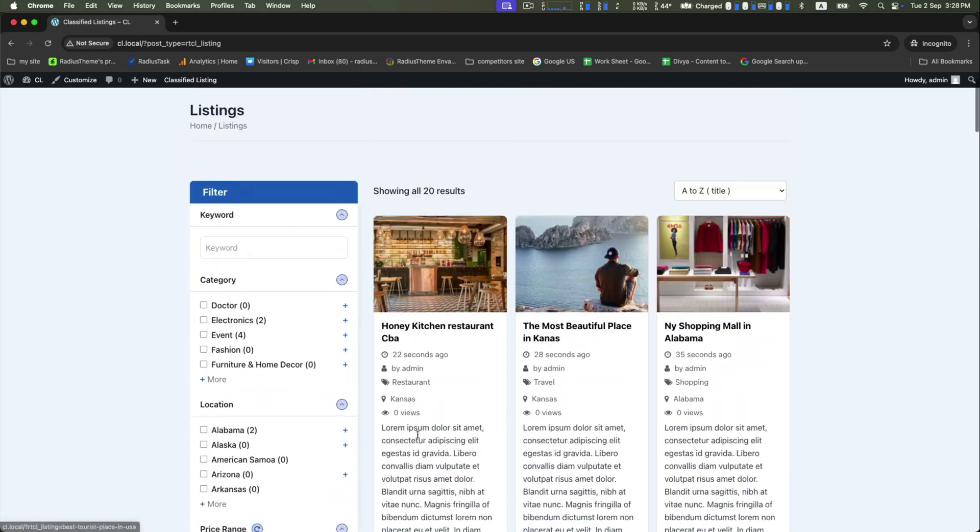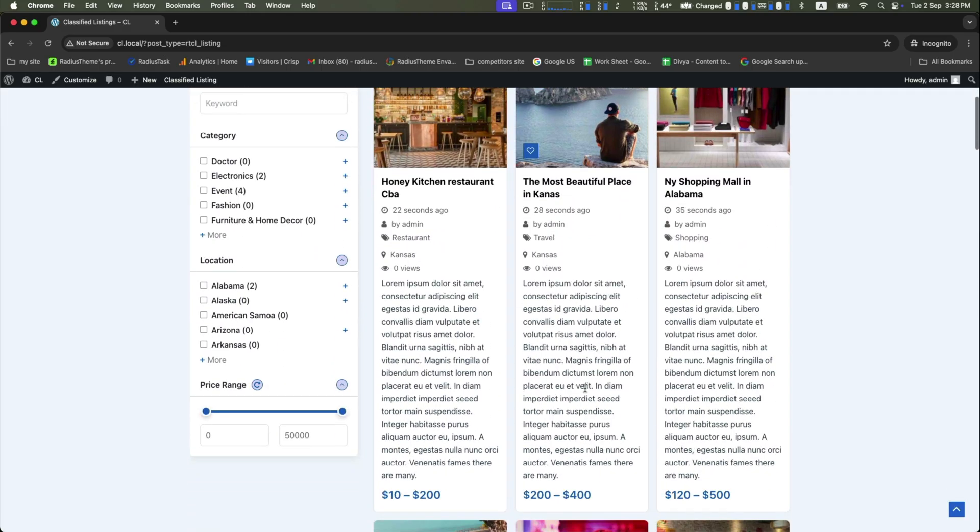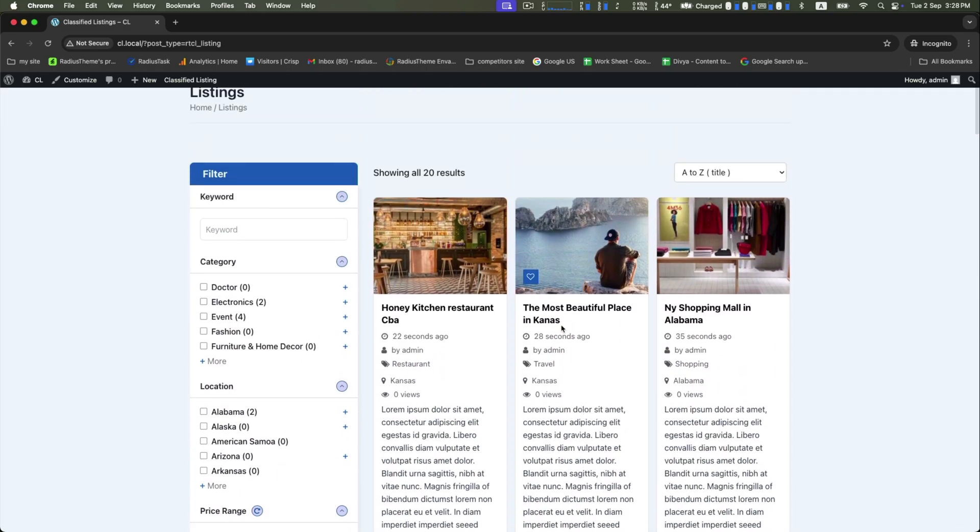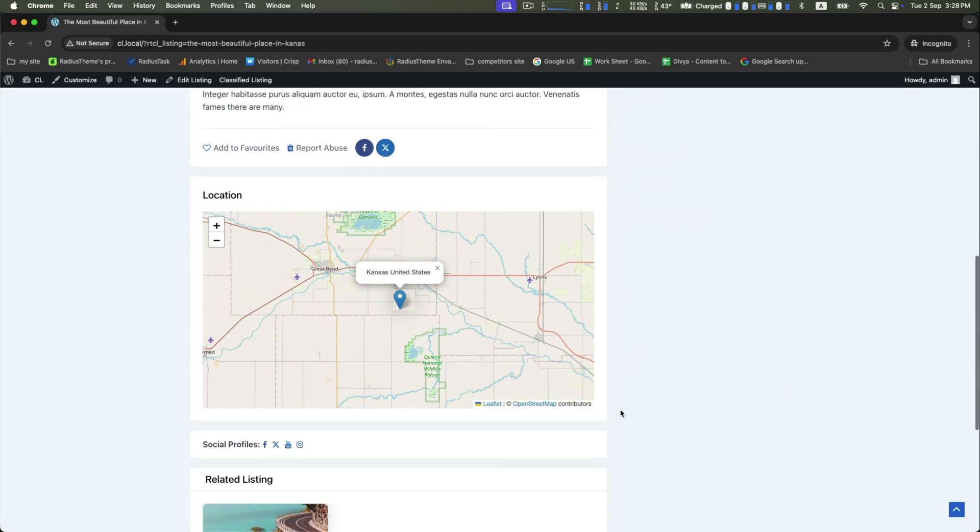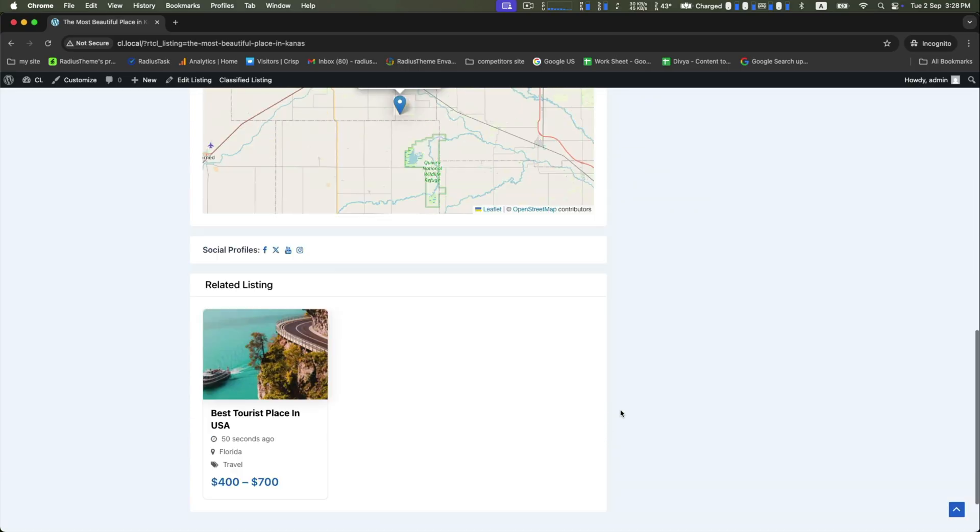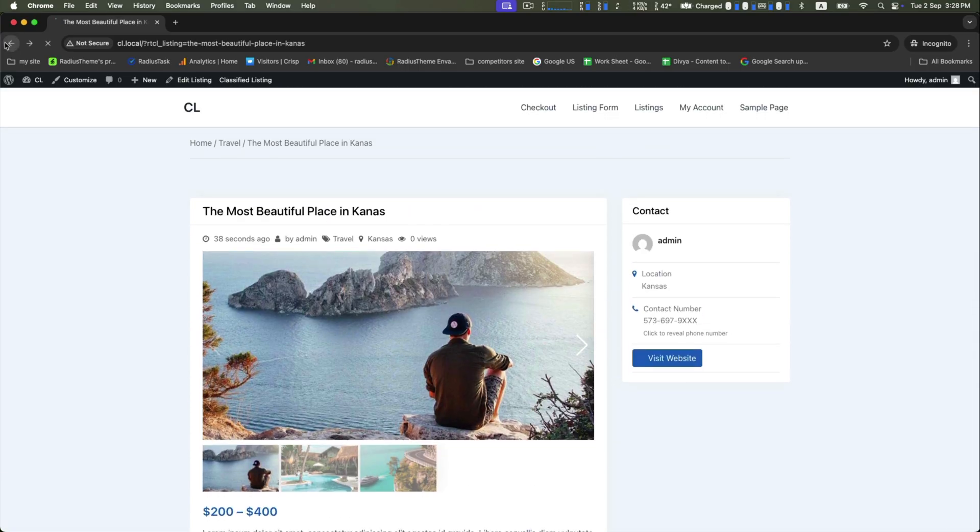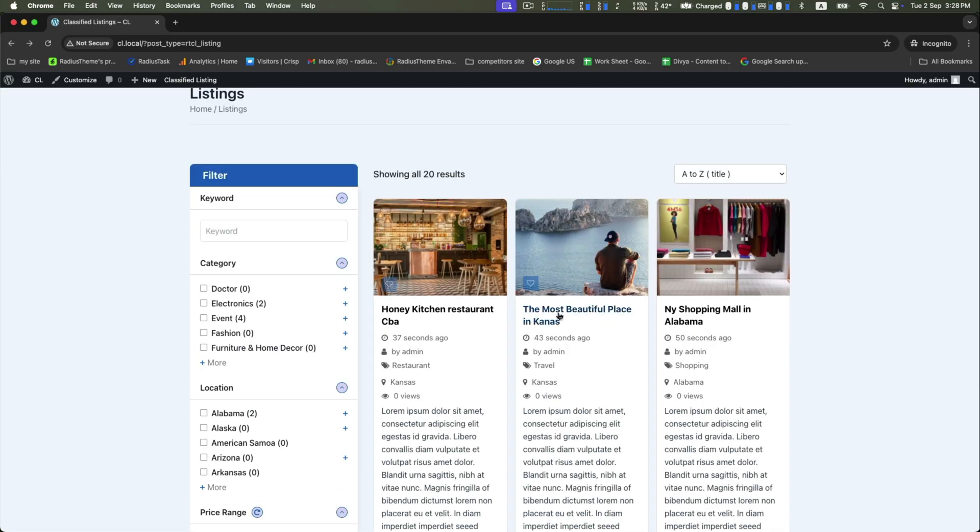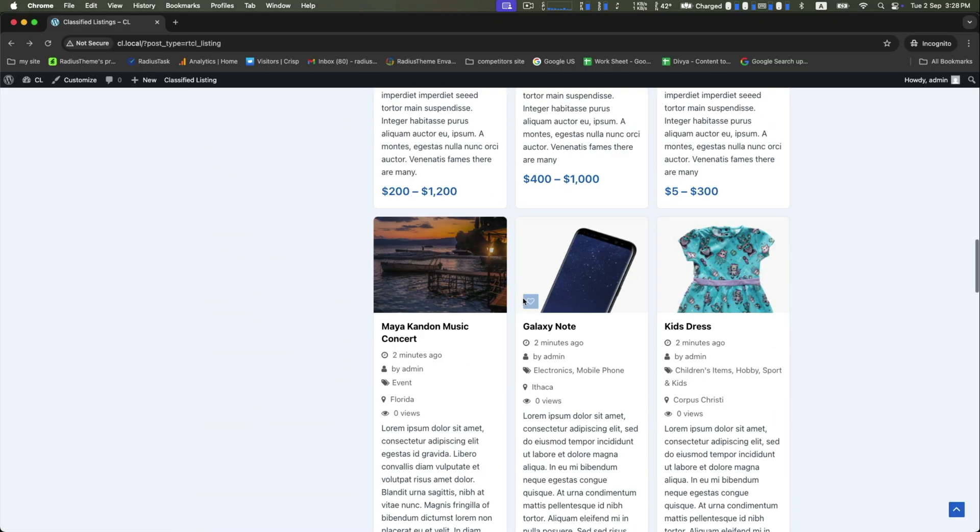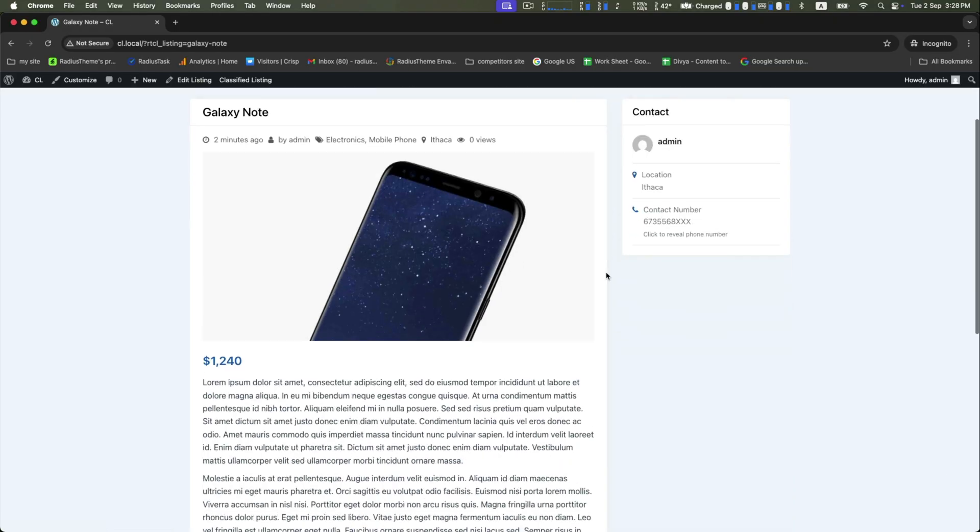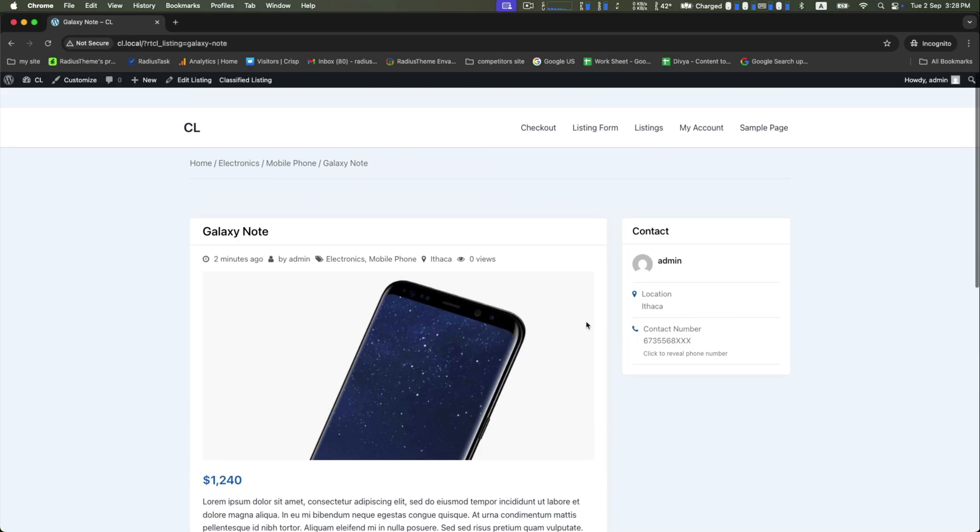Here is the listing archive page, nicely imported with dummy listings, and you can see the appearance of your listing details page. Let's preview another listing - click on it and it will look like this.